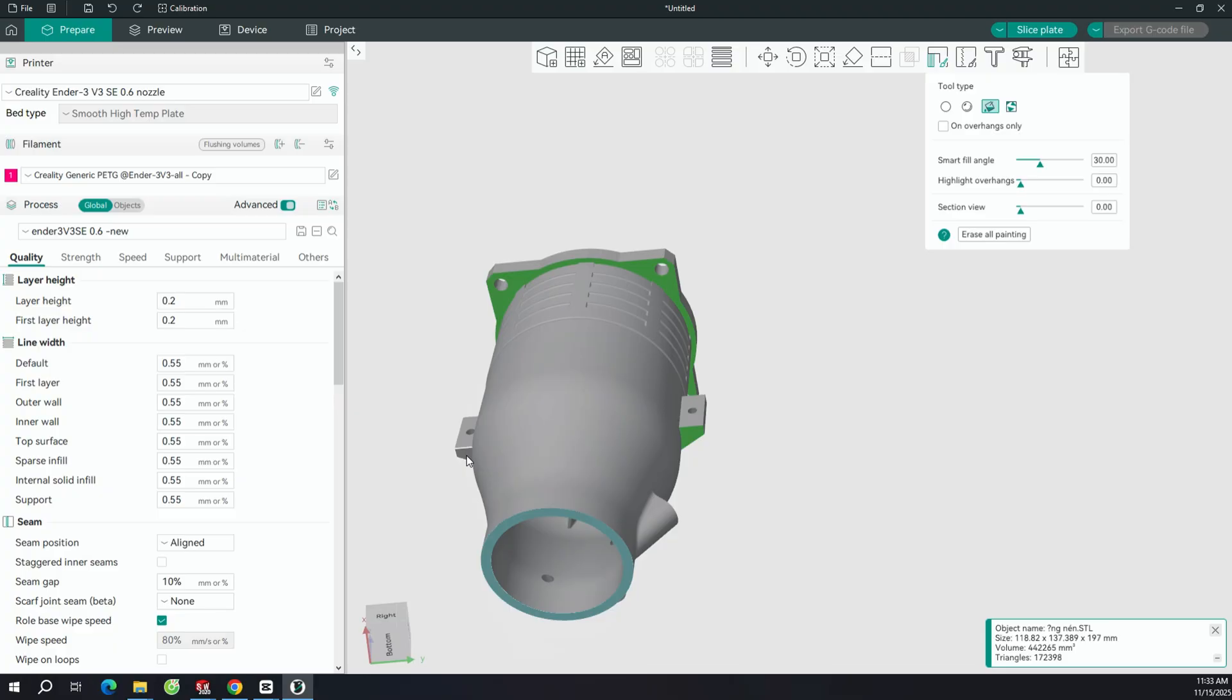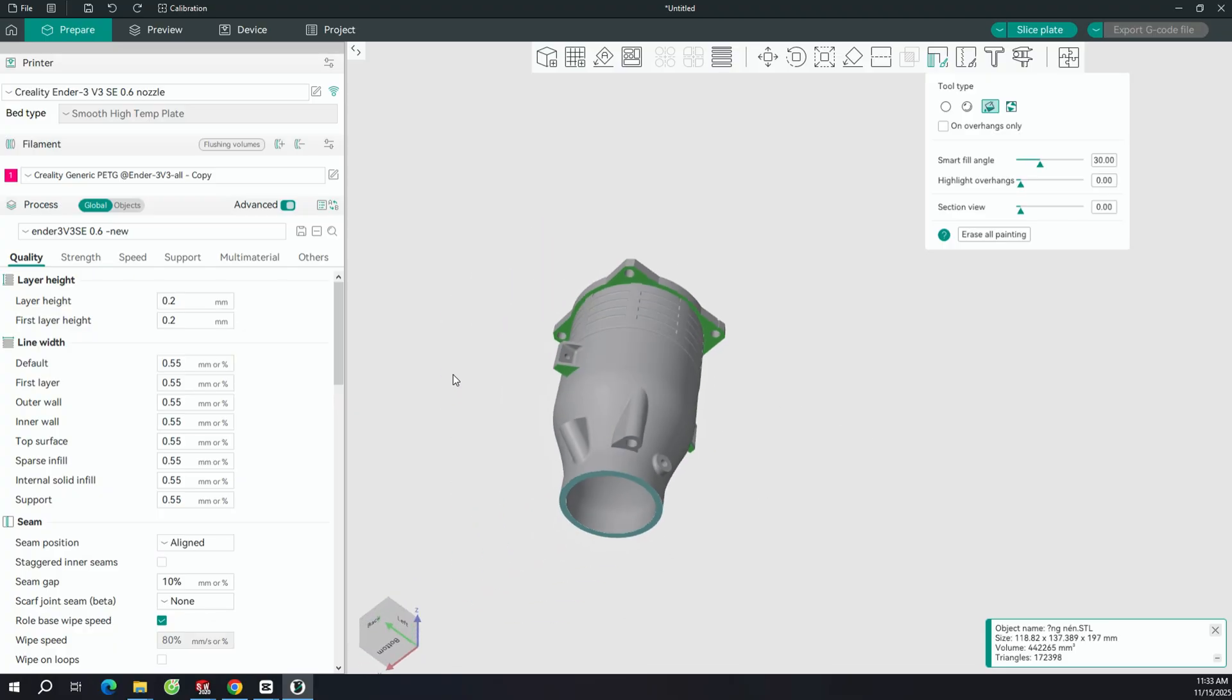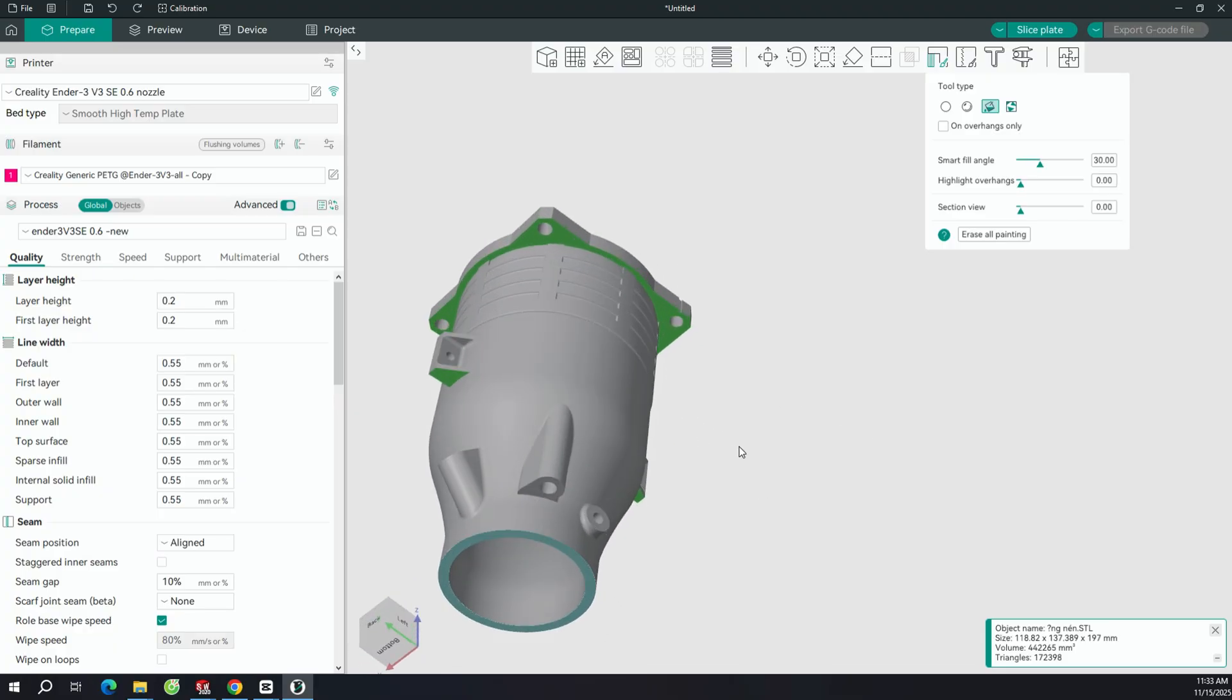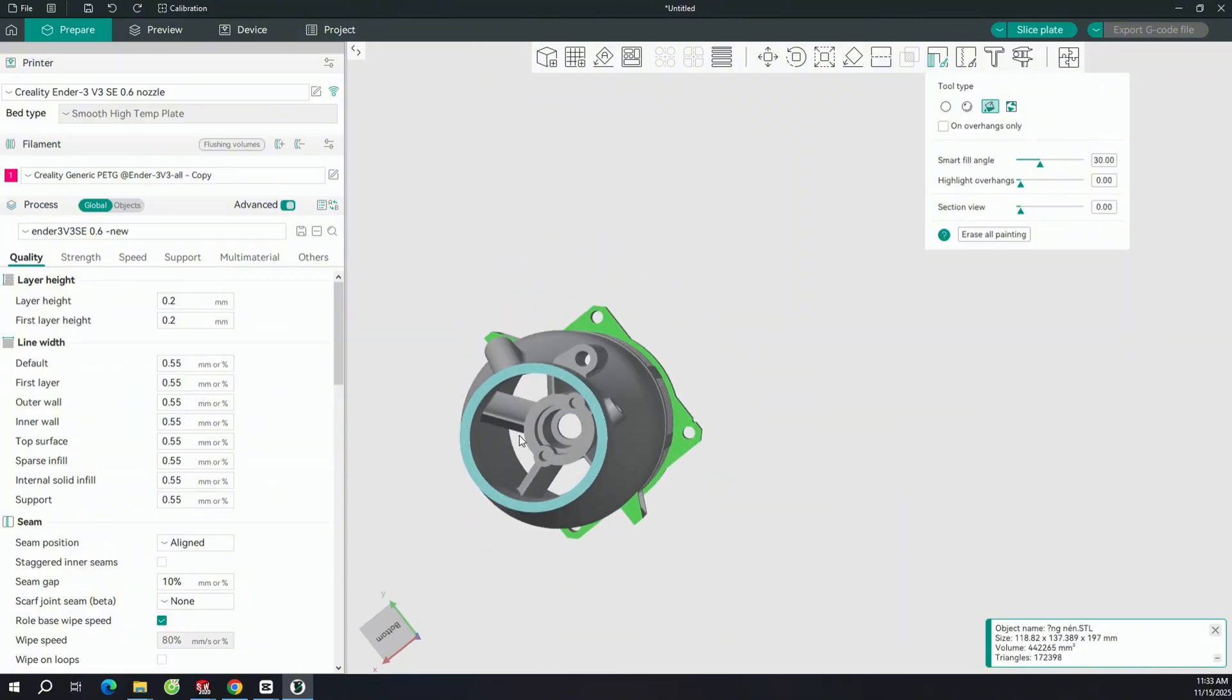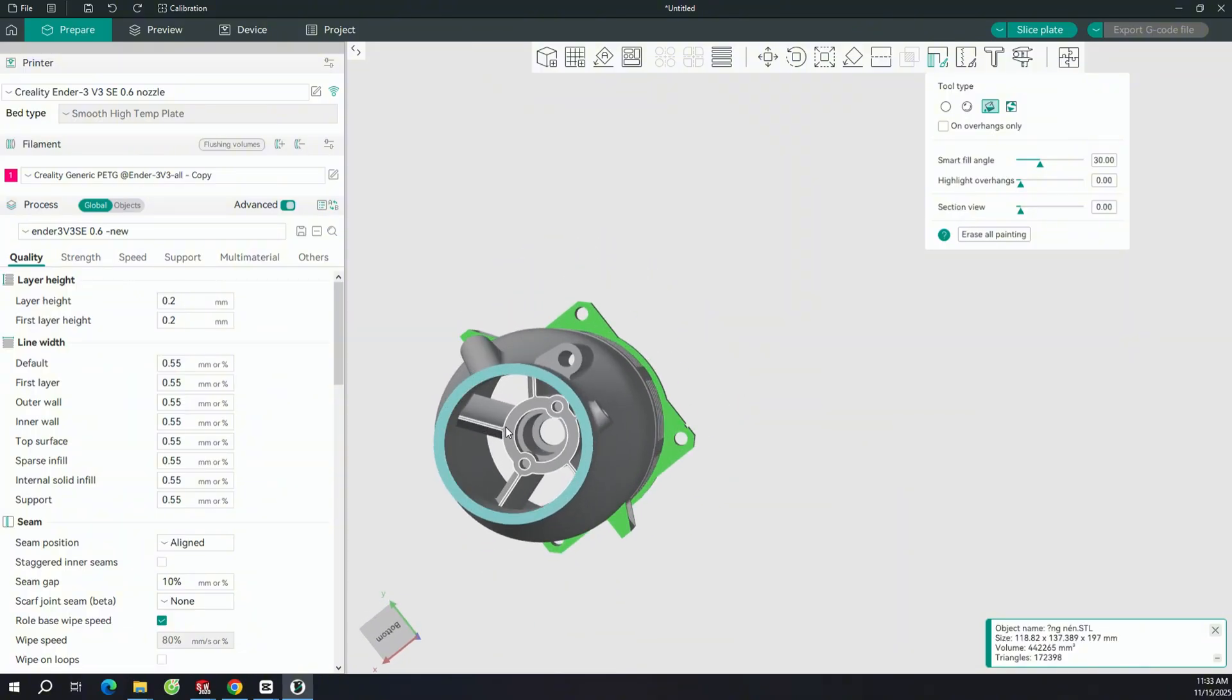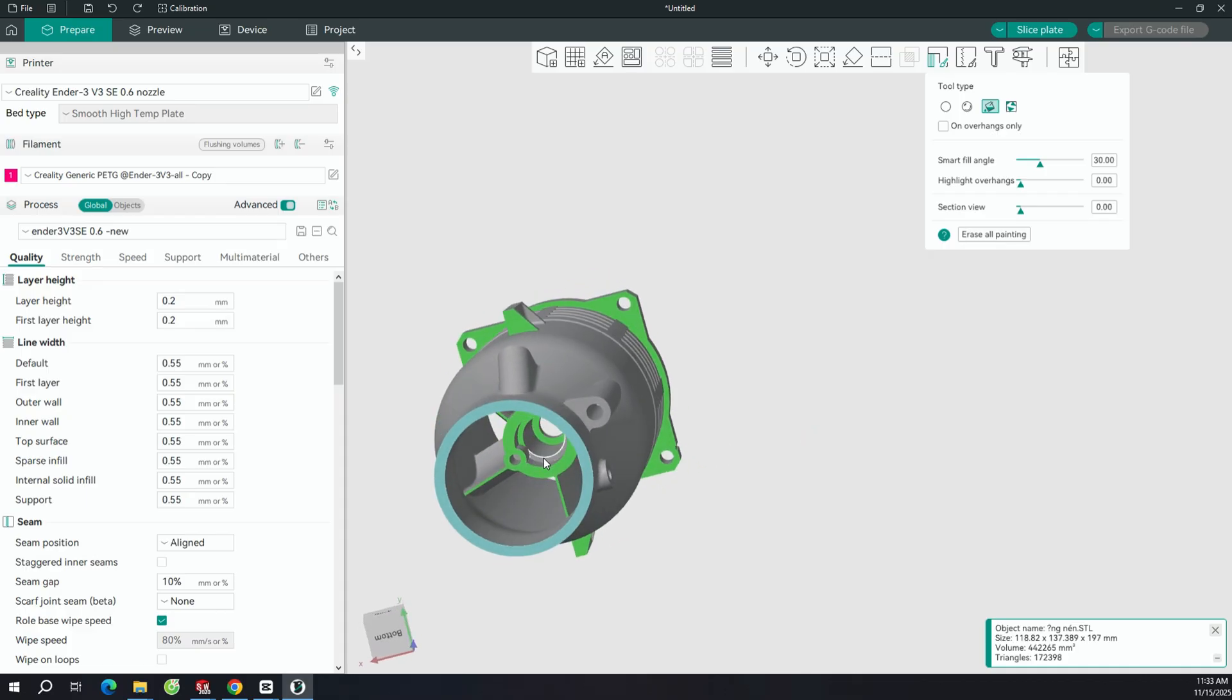Next, I'm going to show you how to use support structures to prevent deformation on parts that have large overhangs. Take a look here, you can clearly see these areas sticking out. This step is very important, so I'm going to explain it carefully to make sure you don't run into printing problems later.